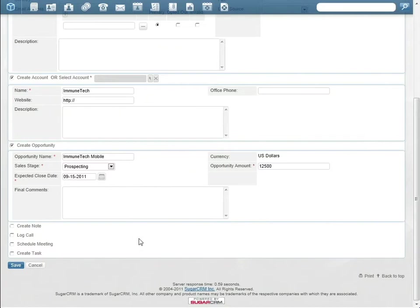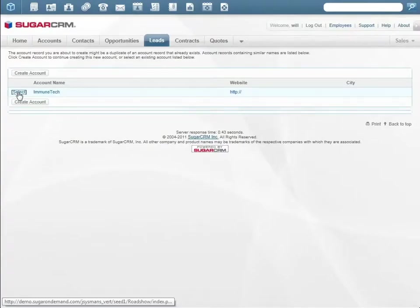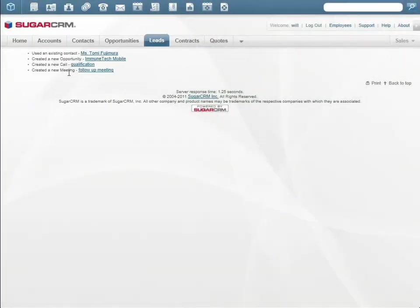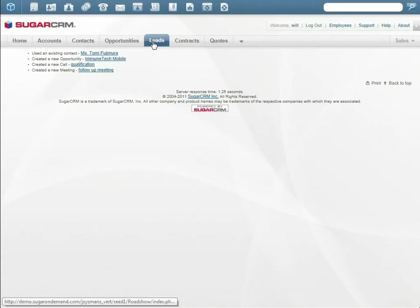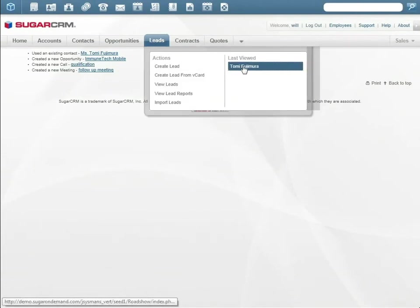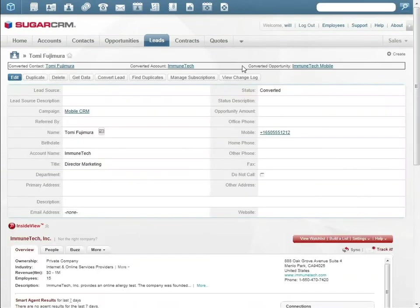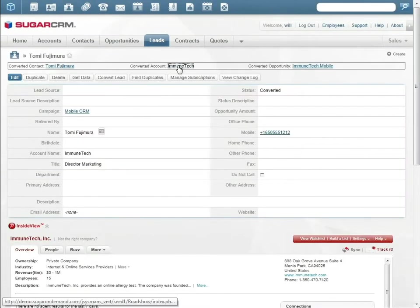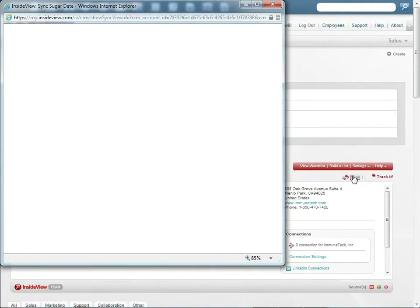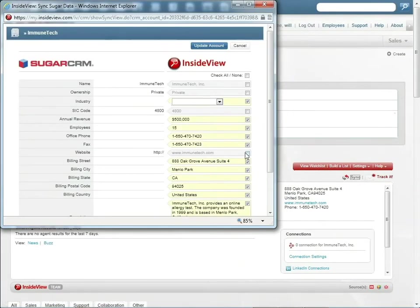Since Tomi was an existing lead, Sugar alerts Will of a possible duplicate, and Will merges all the existing records. In the account records, Will can update the Immunetech information with the latest contact information, thanks to the integration of InsideView.